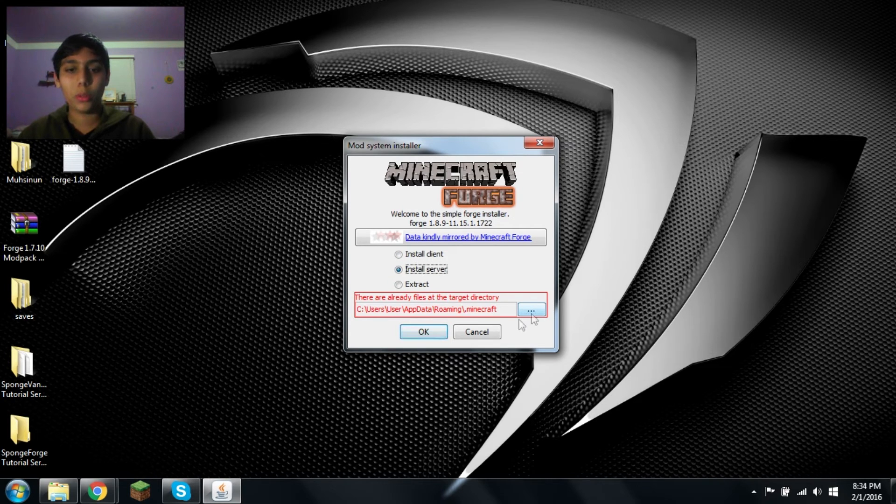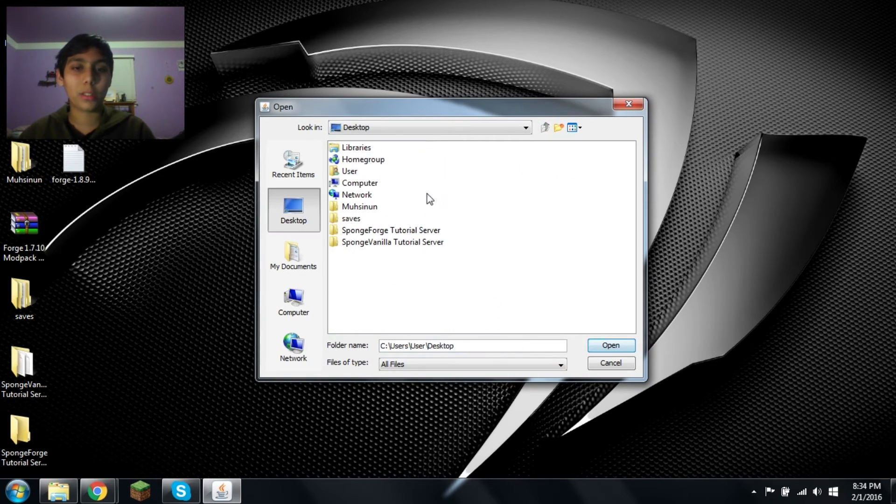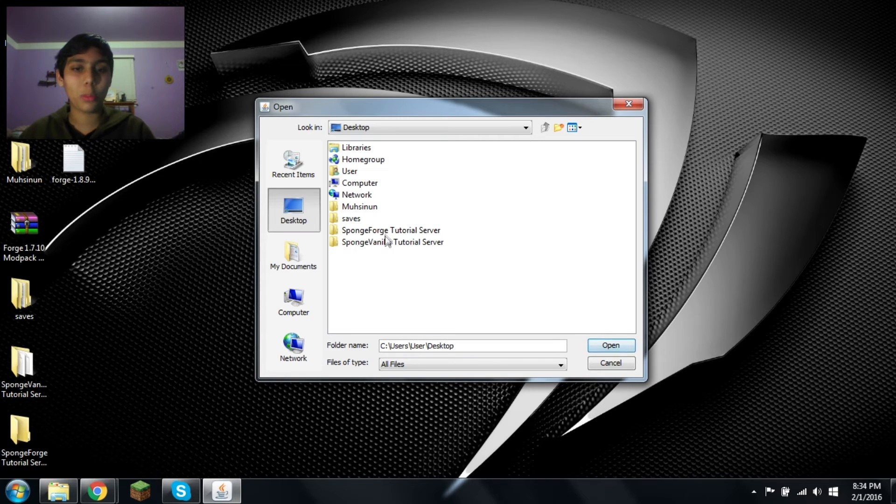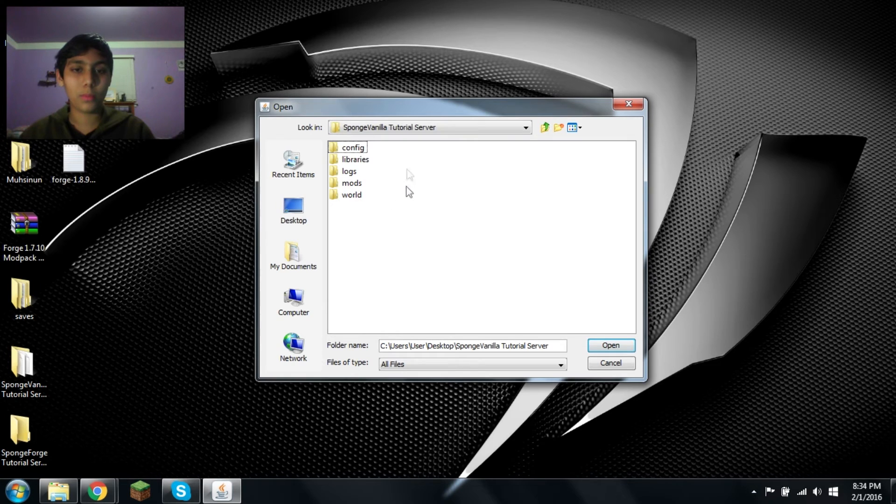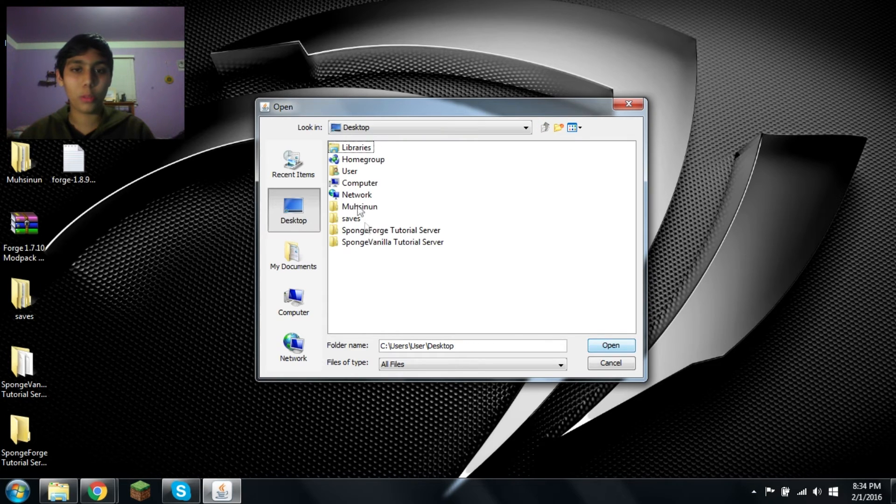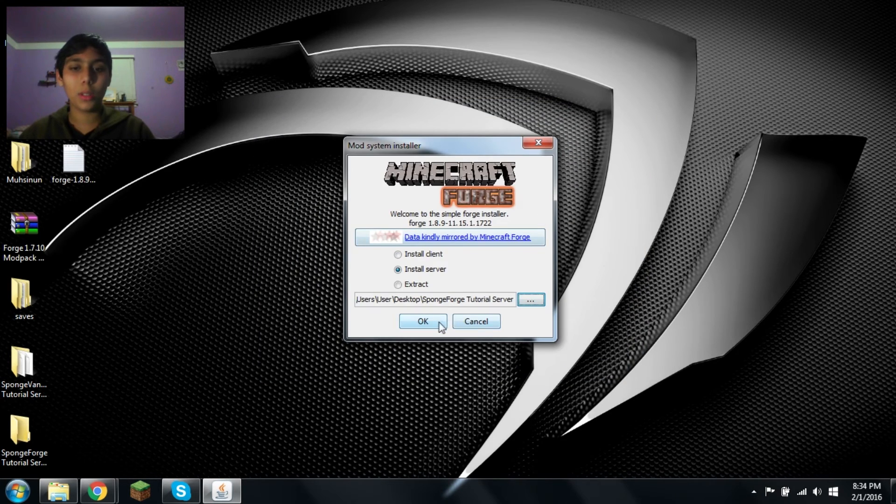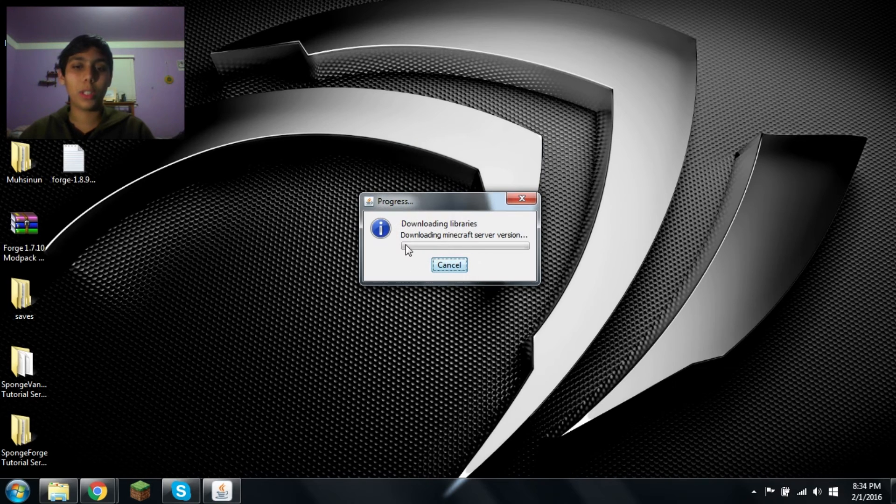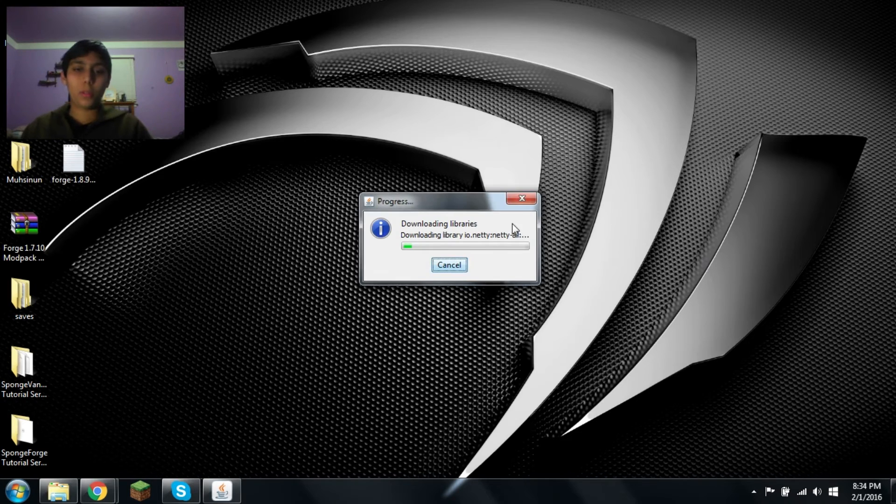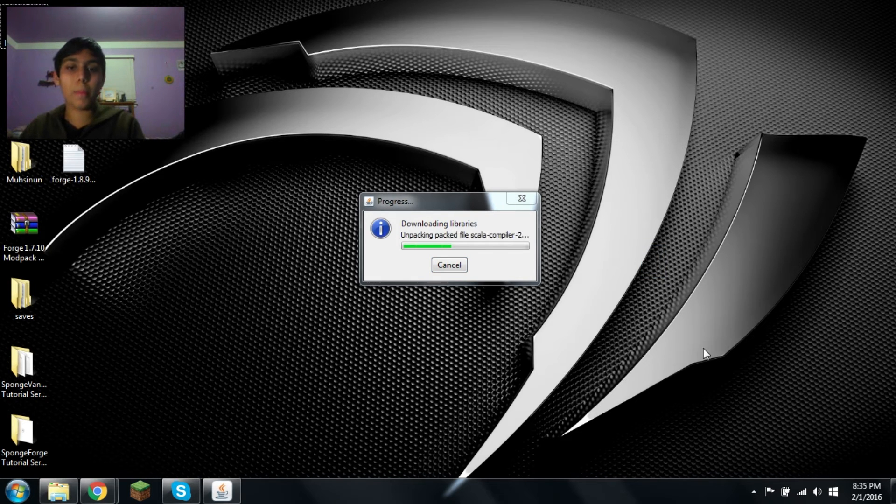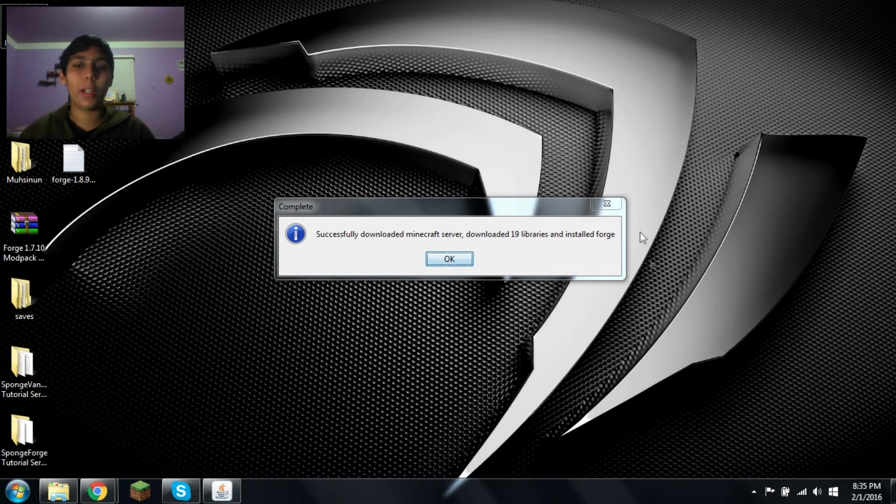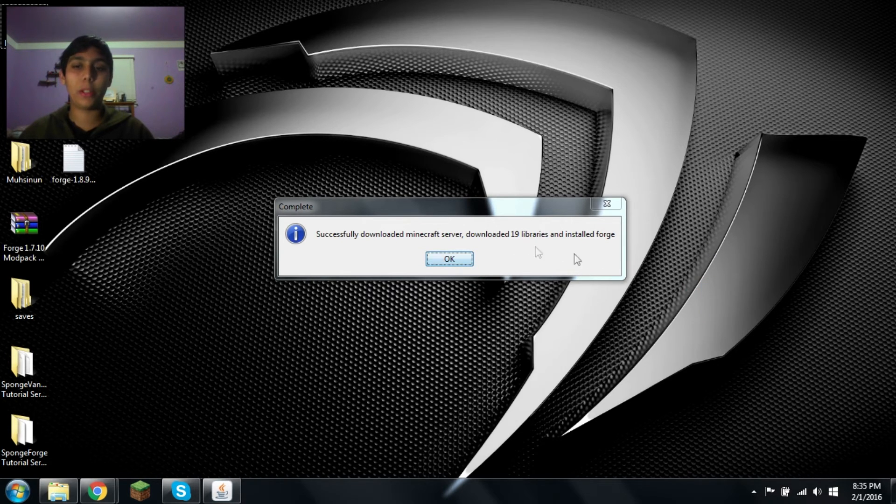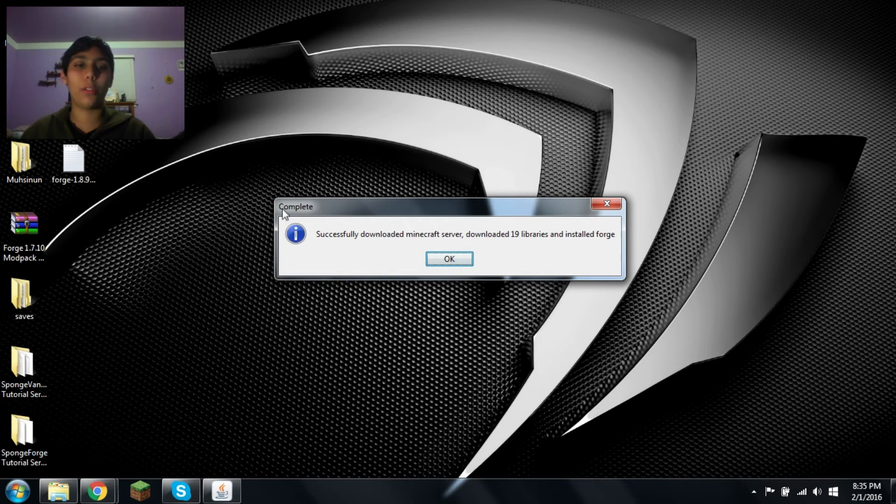Install server. That's what you want to do. Let's select the area. Sponge Forge tutorial server in my case. Sponge Forge open. Now install server. Now it's going to download everything that's required and put it inside the folder. Okay, once it's finished downloading all the required files and libraries installed Forge, it'll say successfully downloaded Minecraft server, downloaded 99 libraries and installed Forge. And it says complete. Okay.